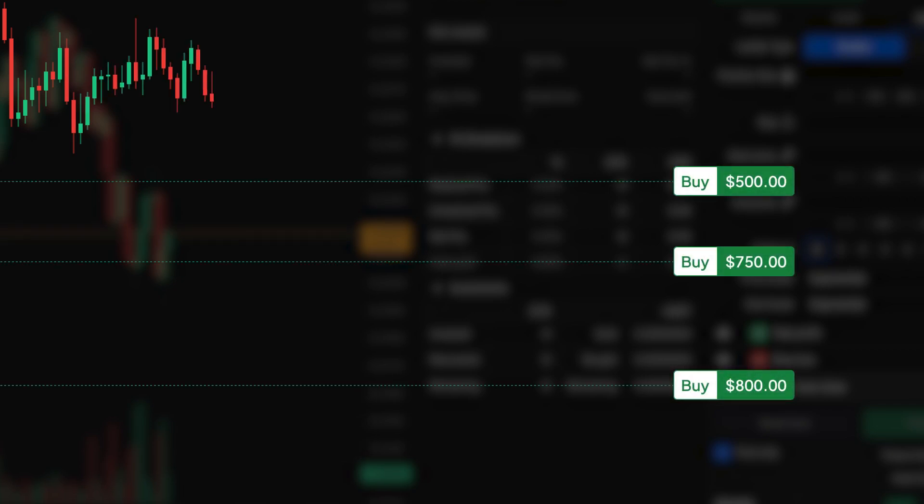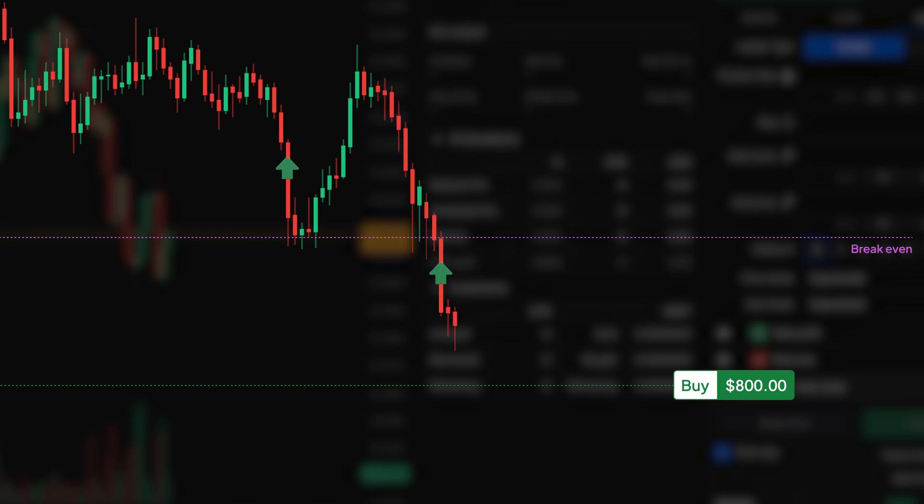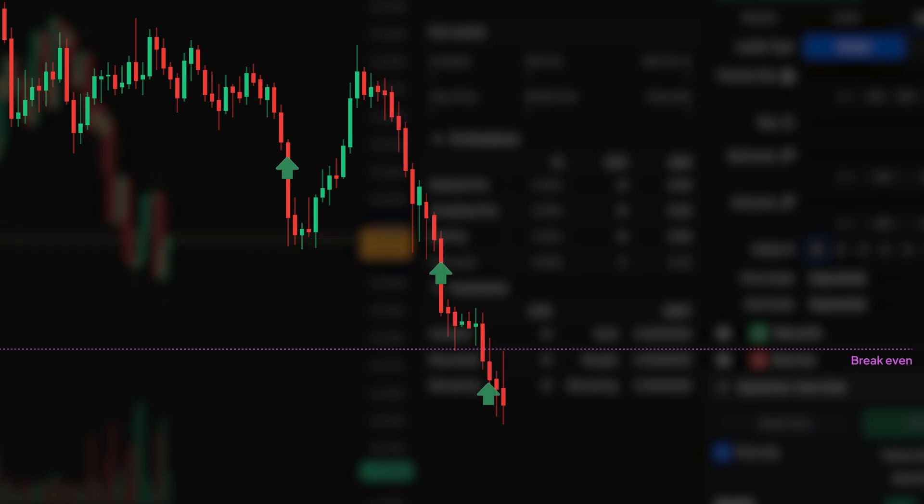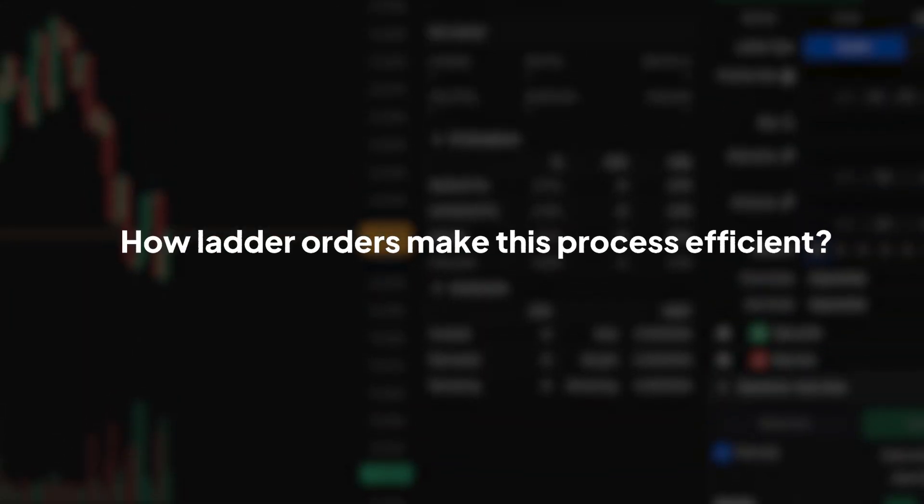Dollar cost averaging involves spreading out your investment over time, buying more assets when prices are low and less when prices are high. It's a way to mitigate risk in a volatile market. Let's dive into how ladder orders make this process efficient.